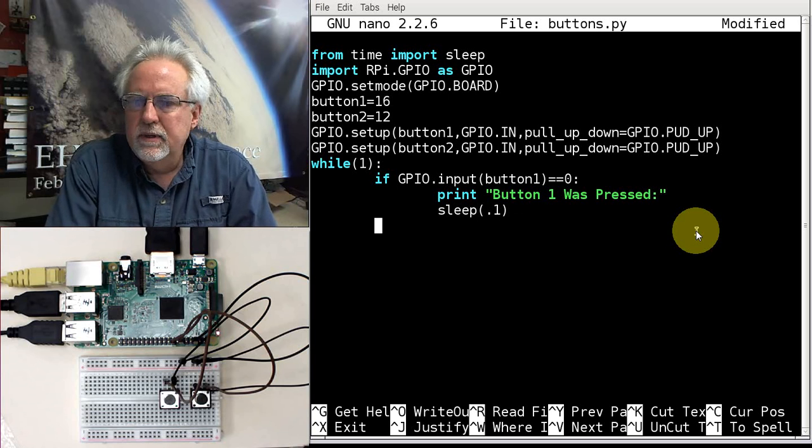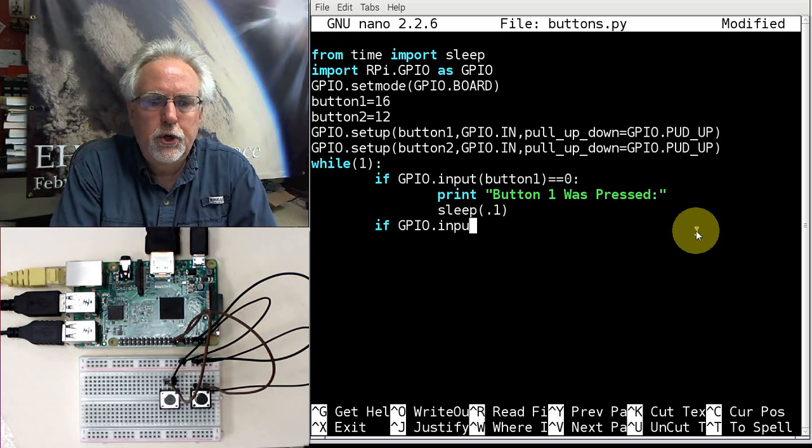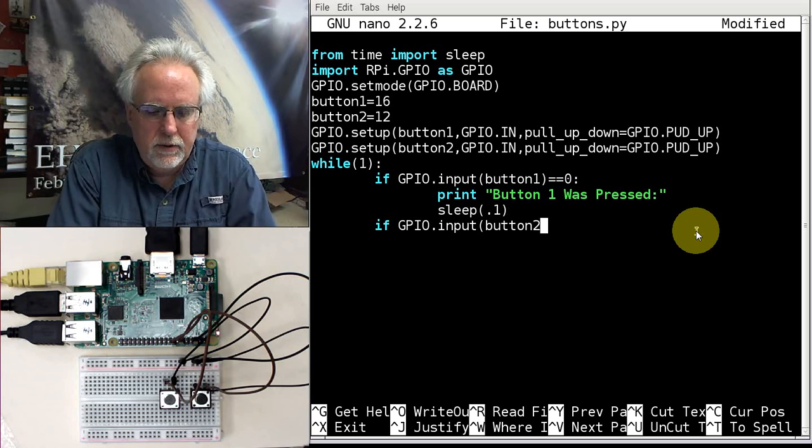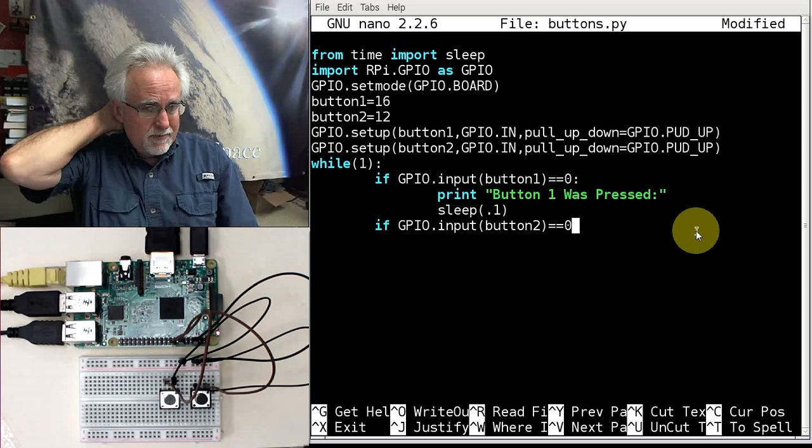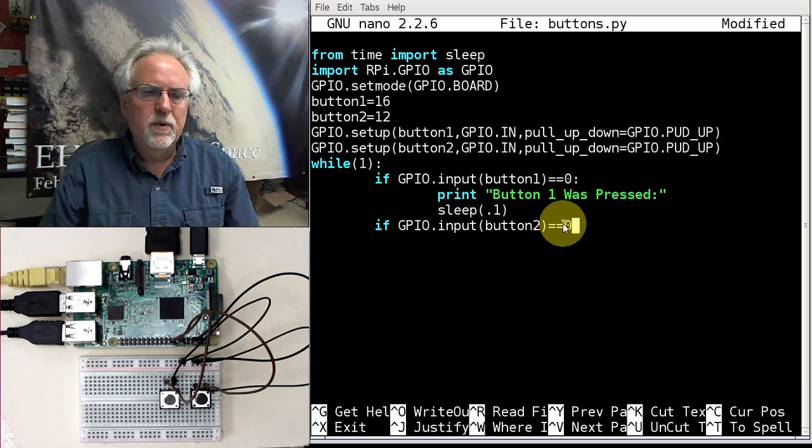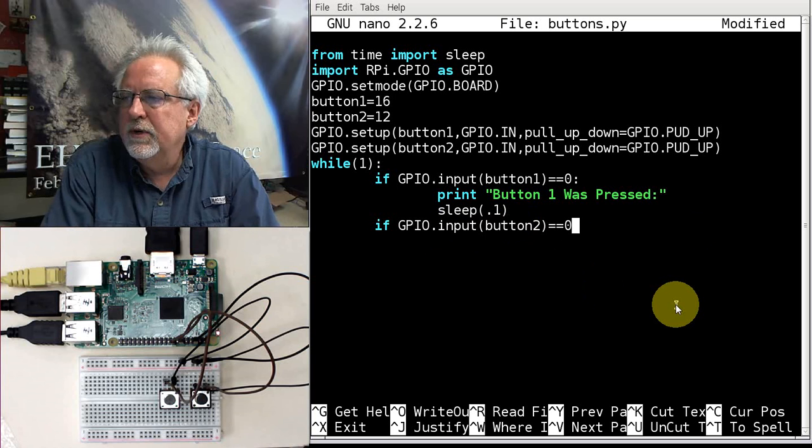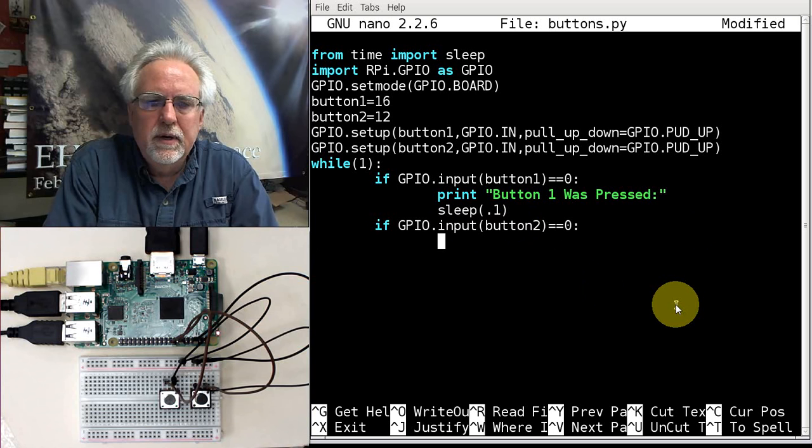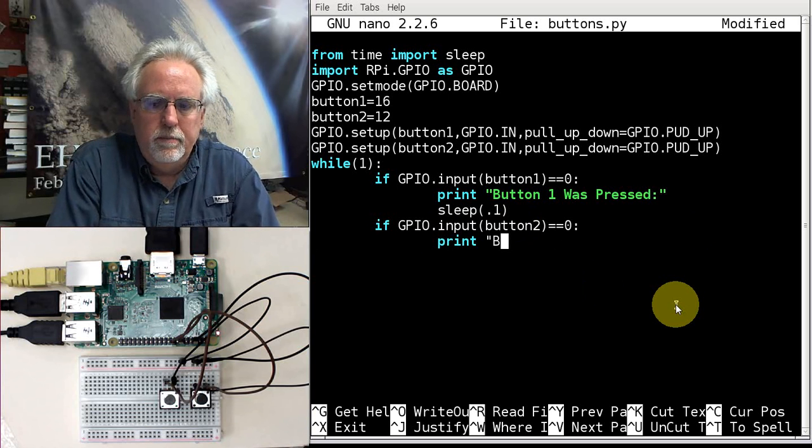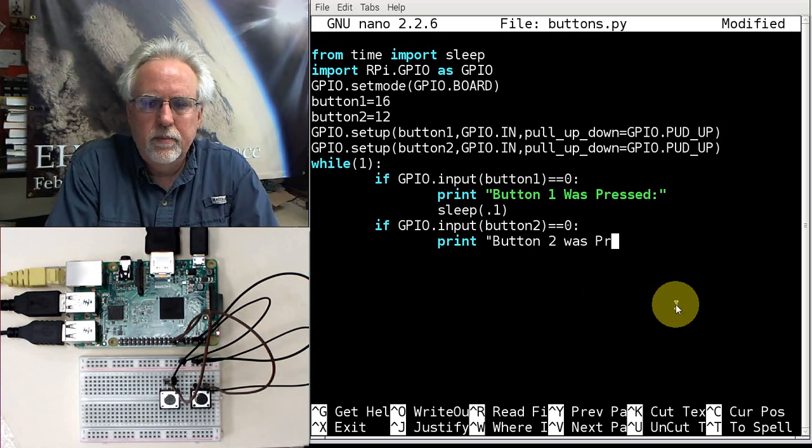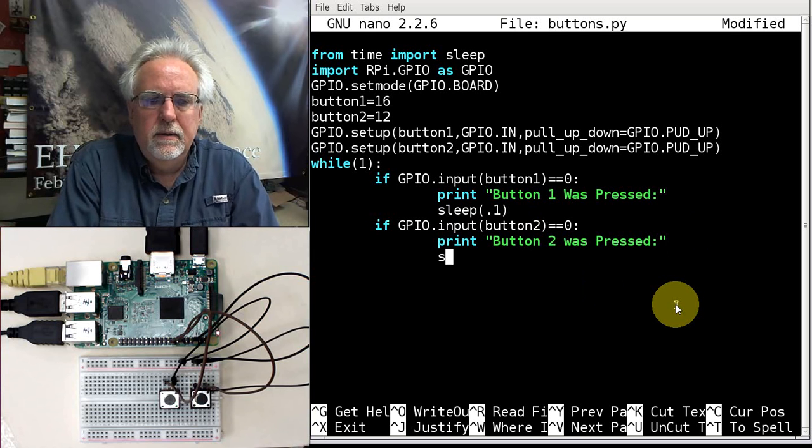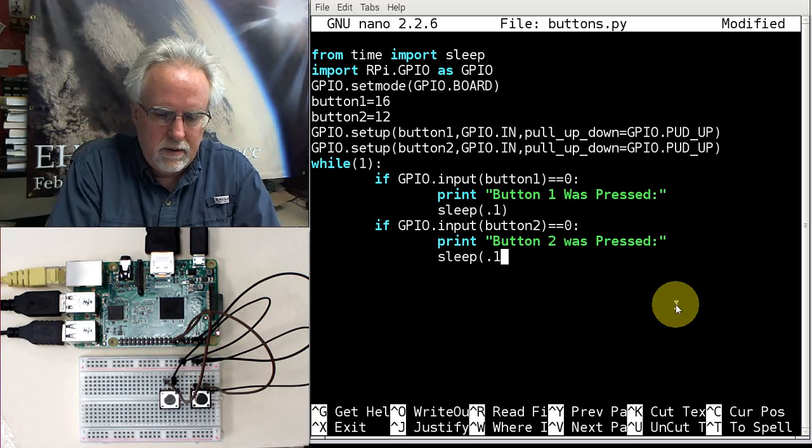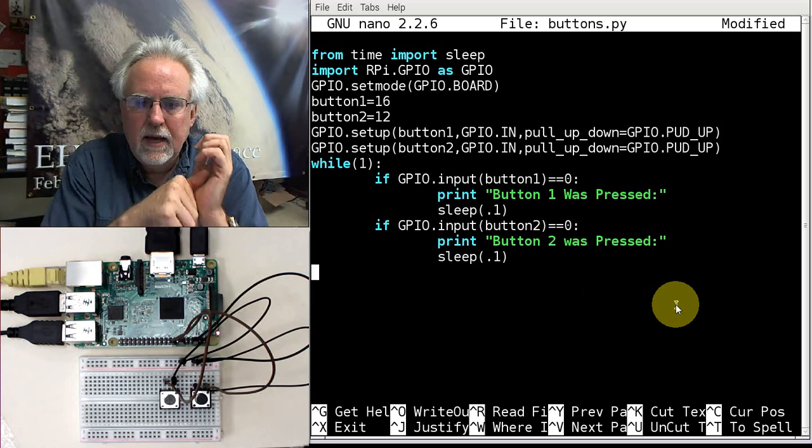Now I'm going to say if GPIO.input button2 equal equal 0. You know one of the biggest mistakes I see is students try to do an if statement or a conditional with one equal. And man, that is a hard problem to find. Remember when you're doing conditionals, it's always two equals. And then we're going to go print Button 2 was pressed. And then sleep 0.1. How does that look for a program? I think that looks pretty good.